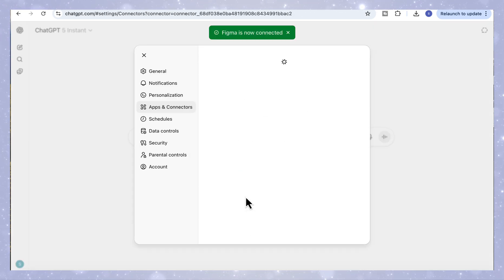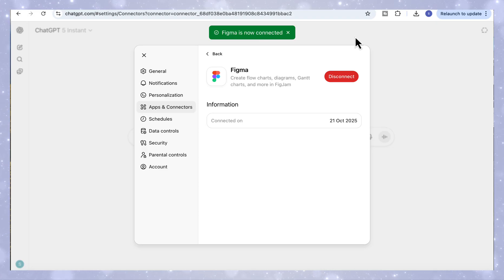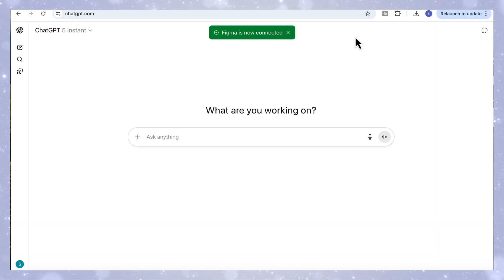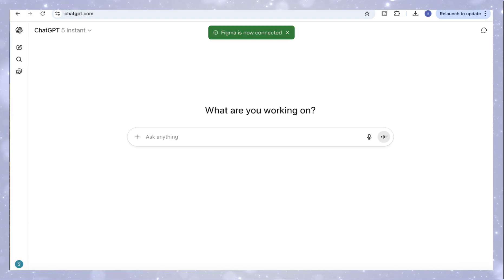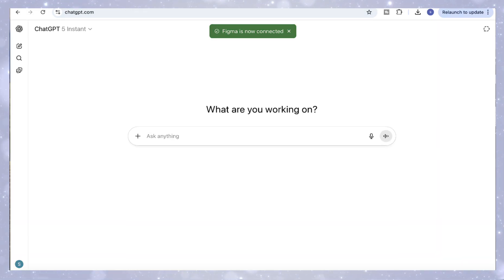This means you can start creating your designs and diagrams directly inside ChatGPT. Also note that if you don't currently have an account on Figma, it will ask you to create one and sign in before you can use it in ChatGPT.